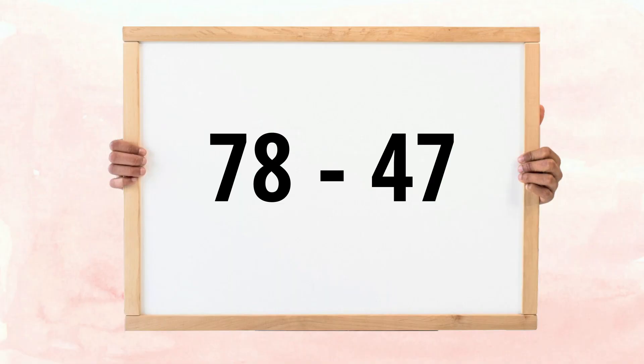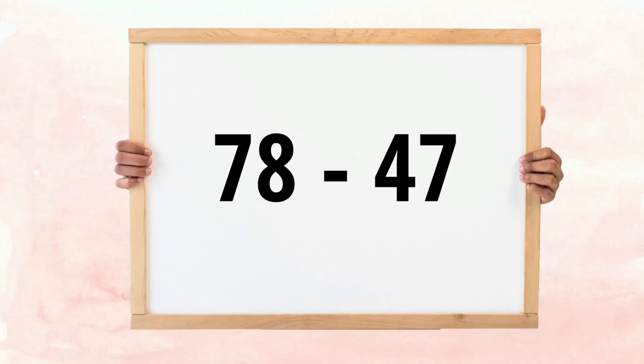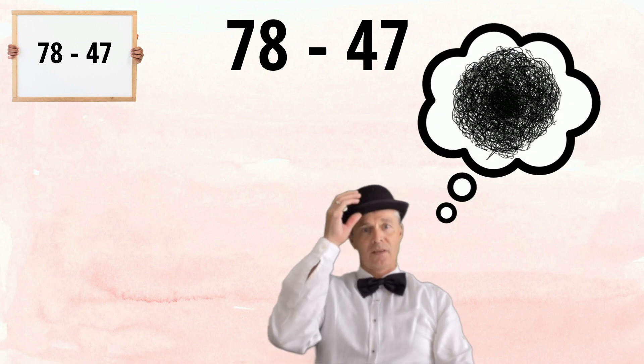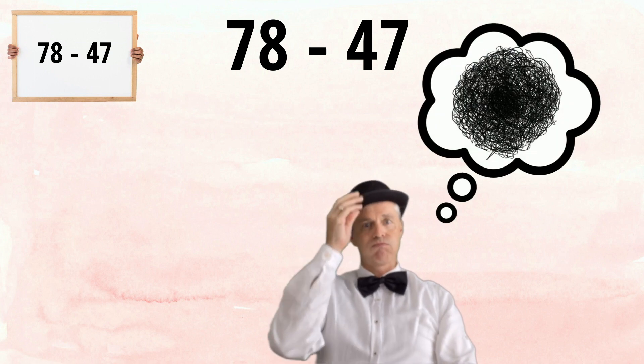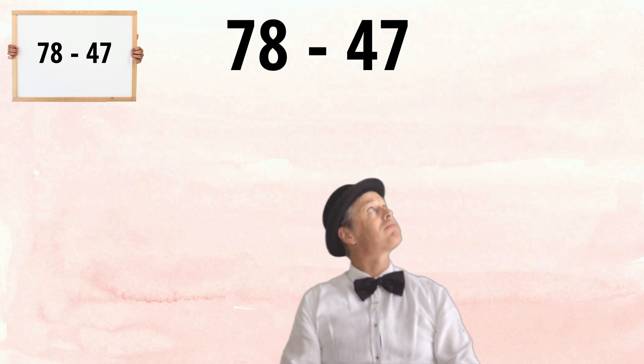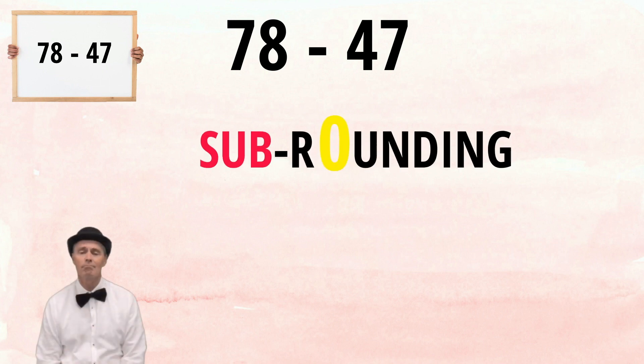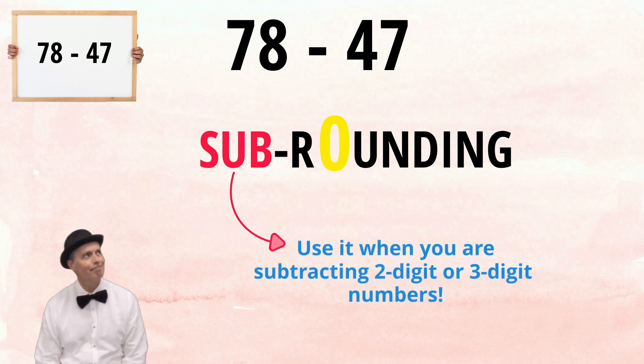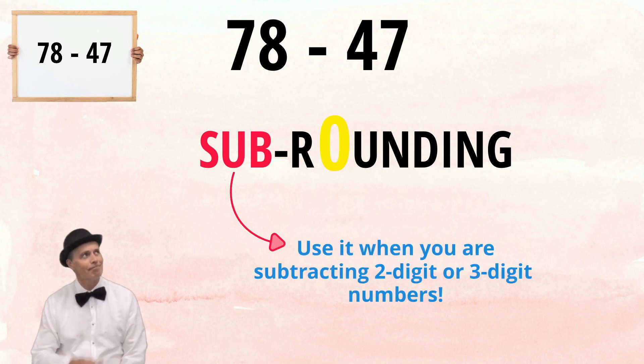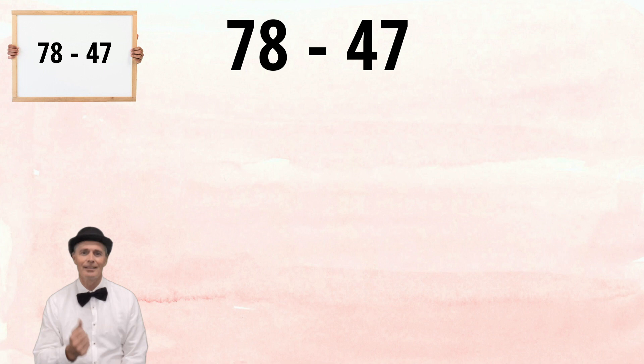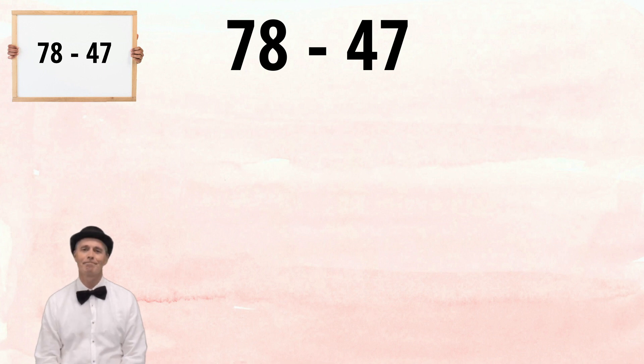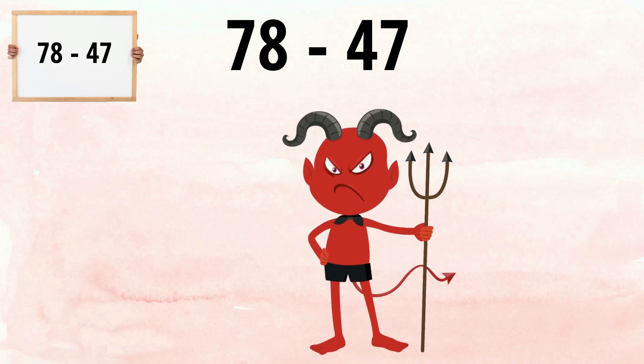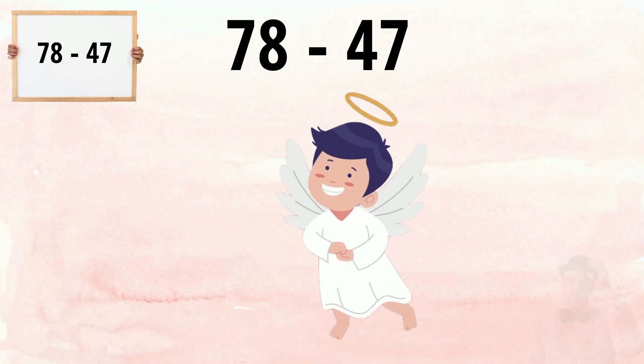A rather nasty looking question, this one. It's not easy to do this one in your head. Unless you use a strategy I call sub-rounding. This is a great technique to use when subtracting two or even three digit numbers. The strategy is really simple and works by changing the number you are subtracting from a nasty number to a nice one. Watch this.